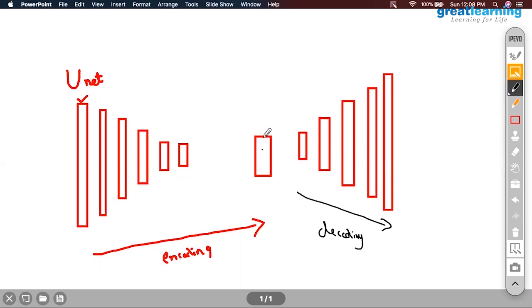My question to all of you is: how can we do this? How is it possible? The convolution part you understand. We understood the possibility — how you can do this.